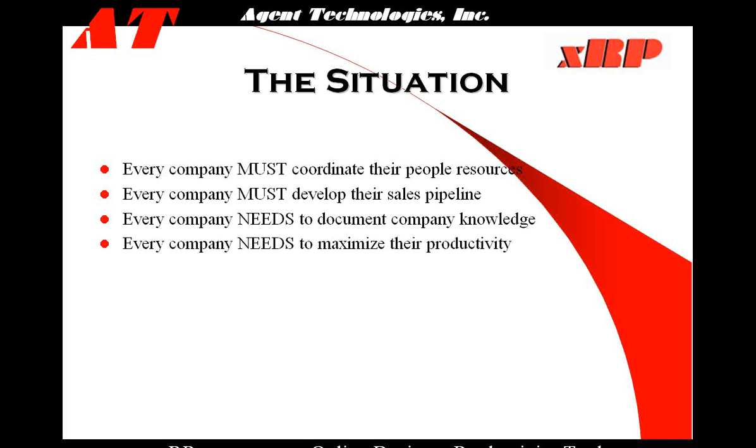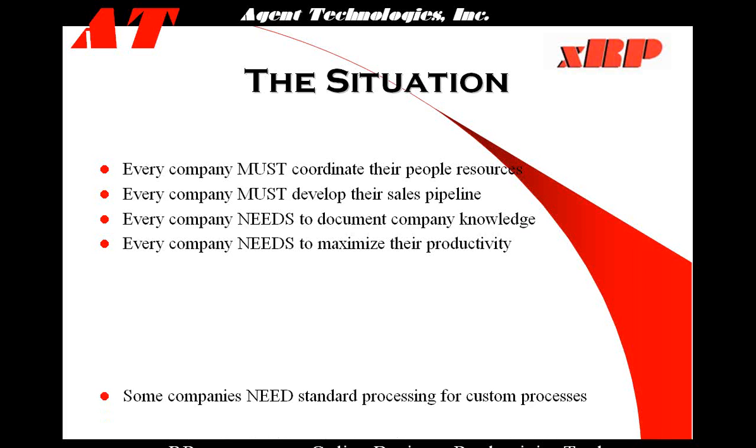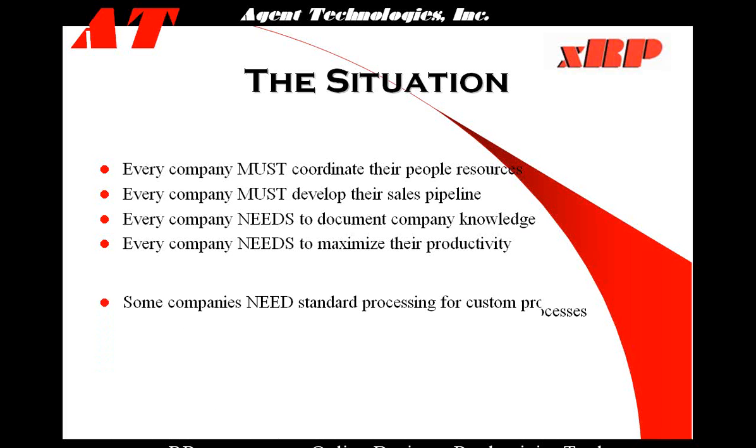Every company needs to maximize their productivity. This means do as much as possible with as few resources possible. This maximizes your profitability and gives you the cash your operation needs to continue to grow.